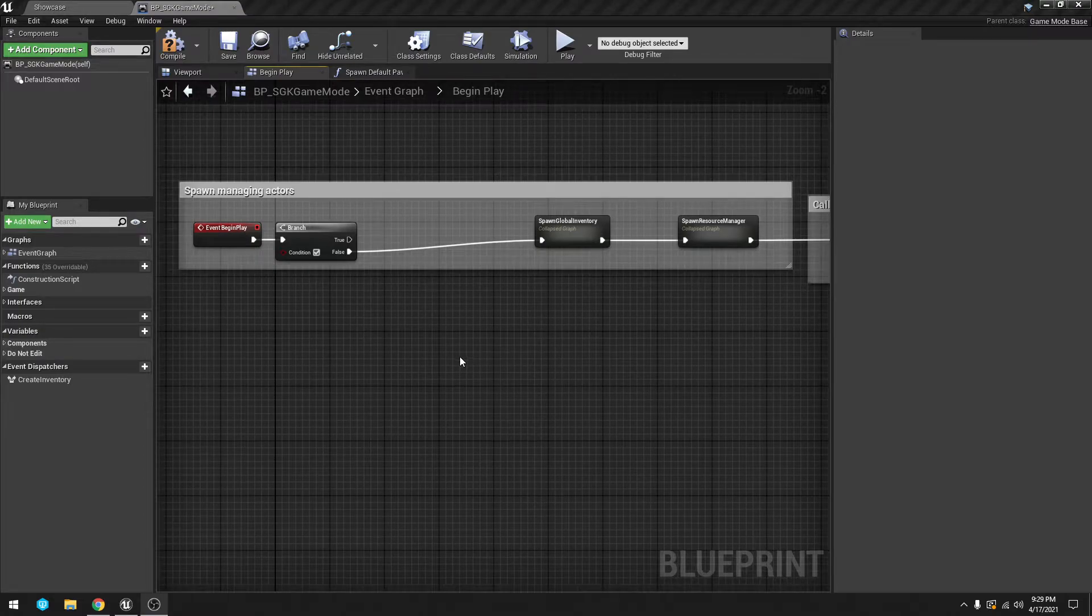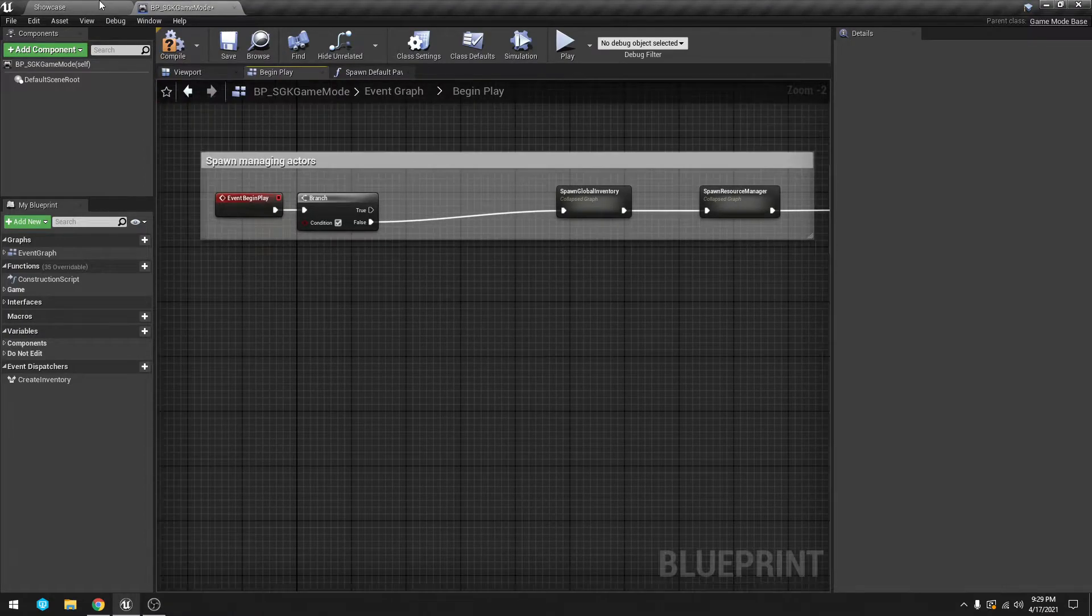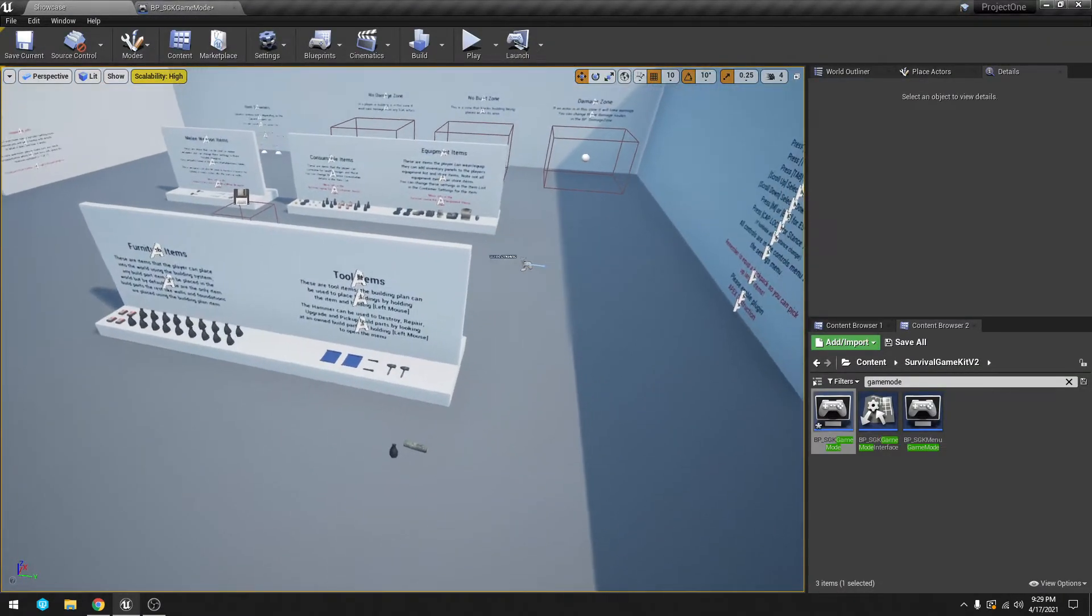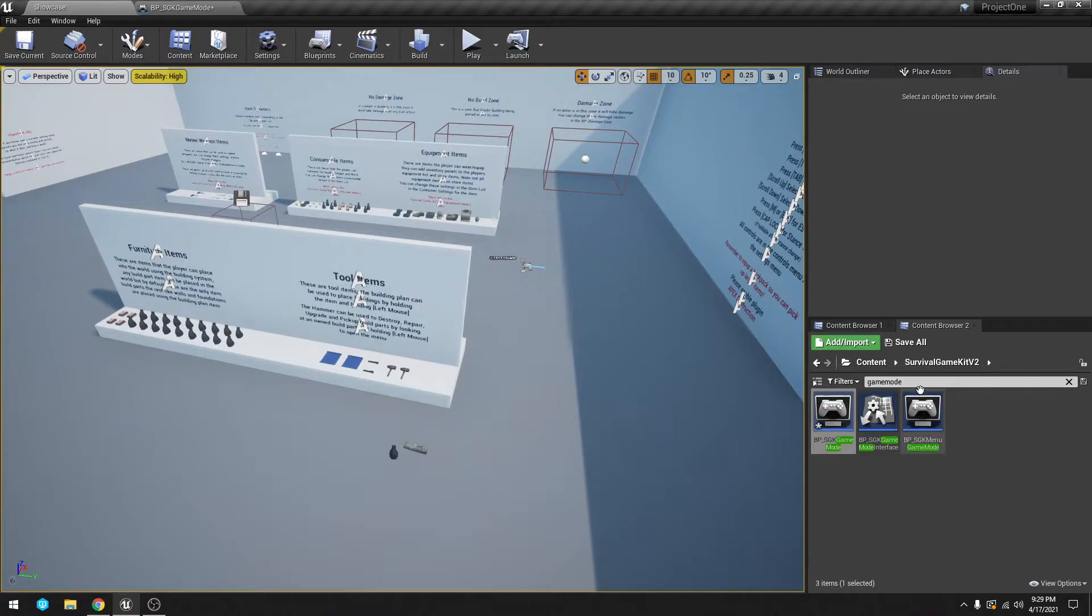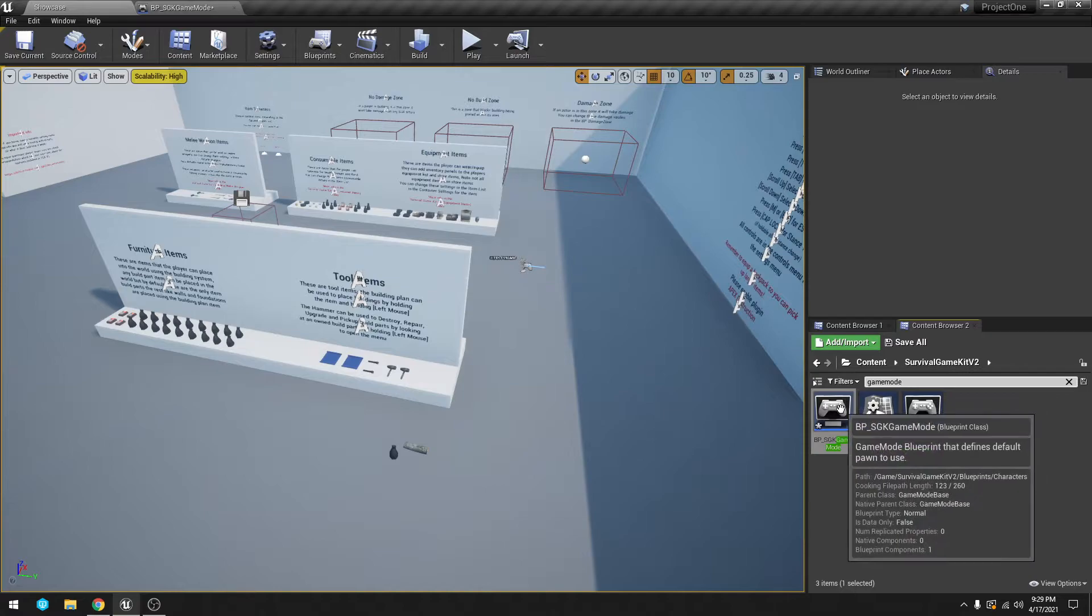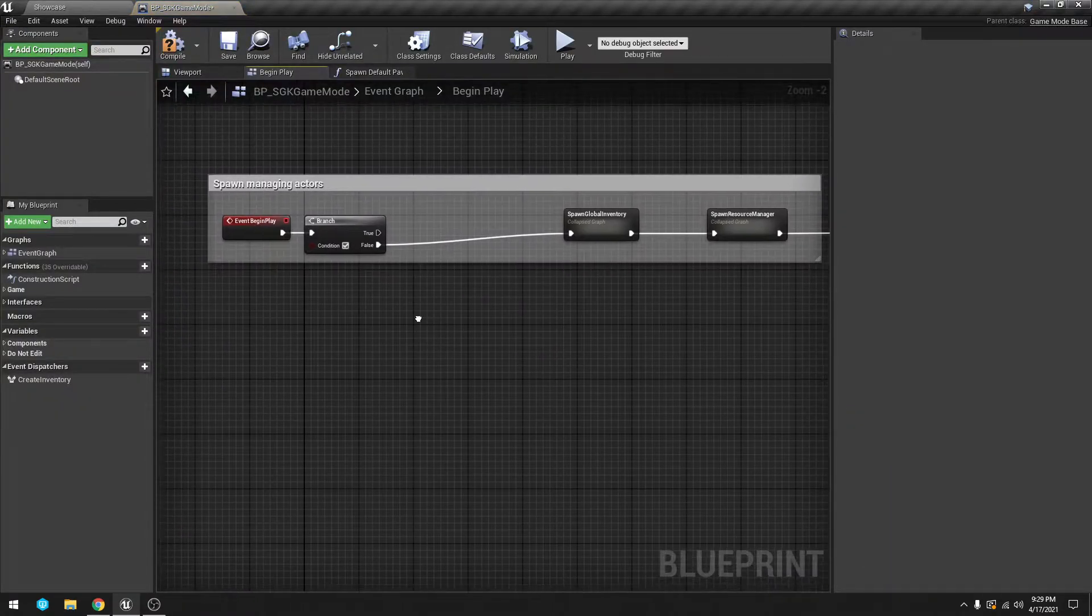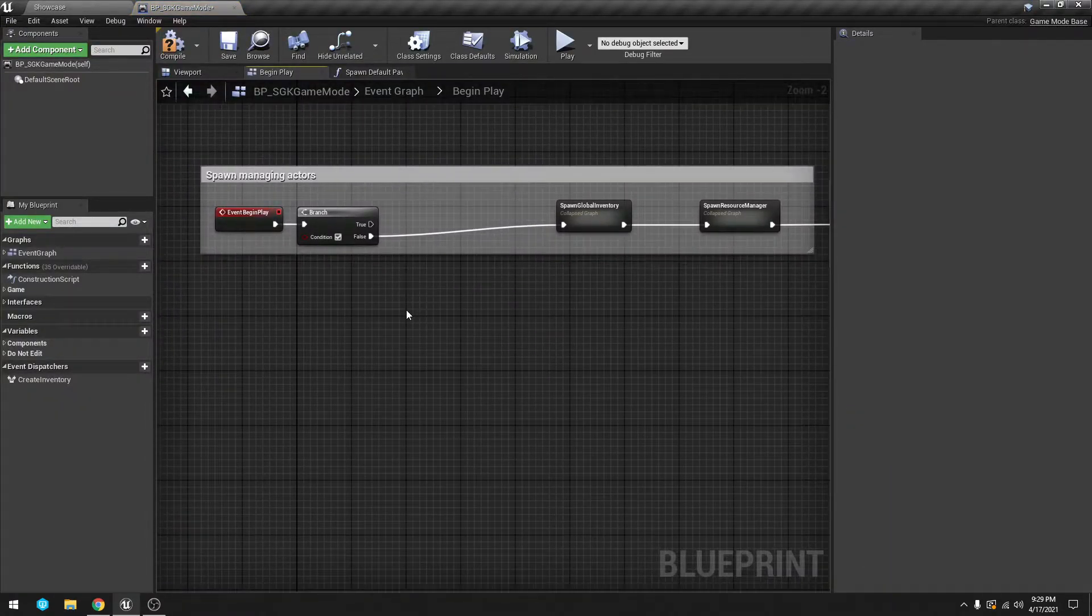A quick simple video on how to make a dedicated server save. You want to go into Survival Game Kit V2 and type in game mode and open up game mode. If you followed my other video